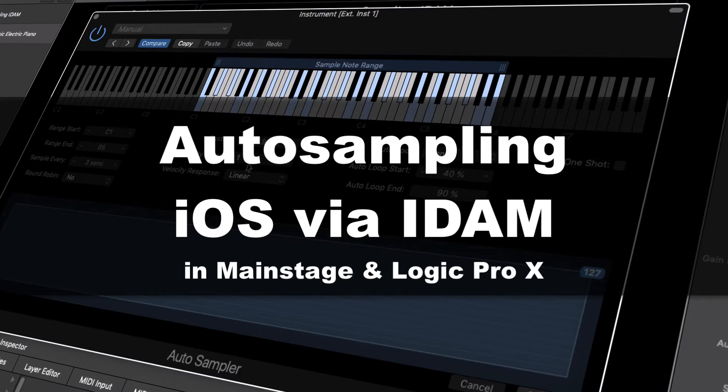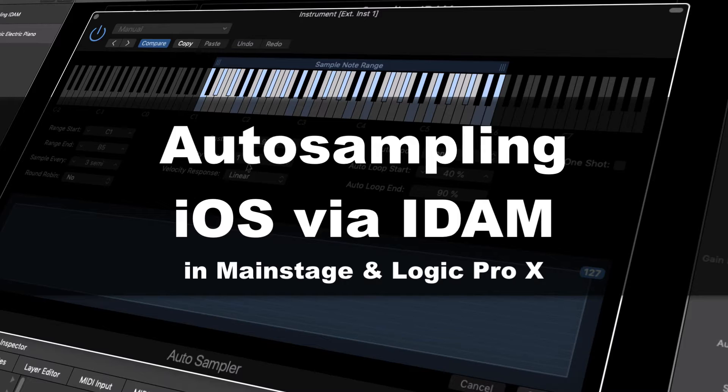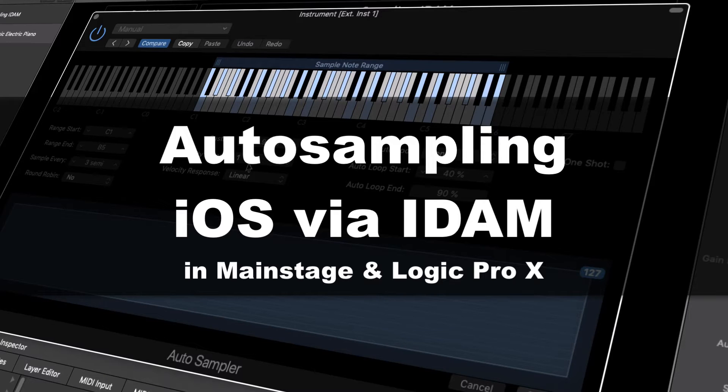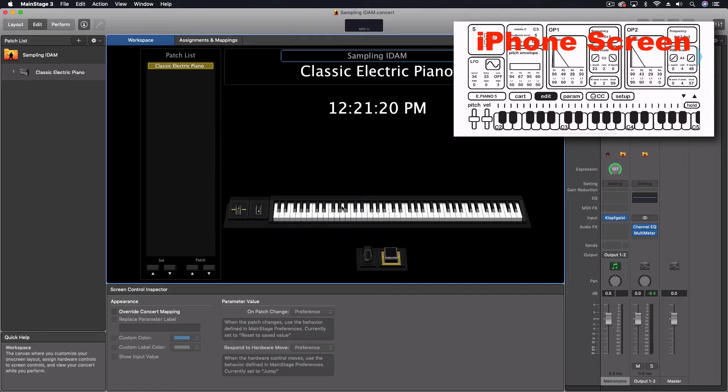Hey everybody, today we're going to be using the auto sampler in MainStage to create a version of one of our iOS instruments. That way we can actually use that in any of our Logic projects or even in MainStage, they work in both of them.